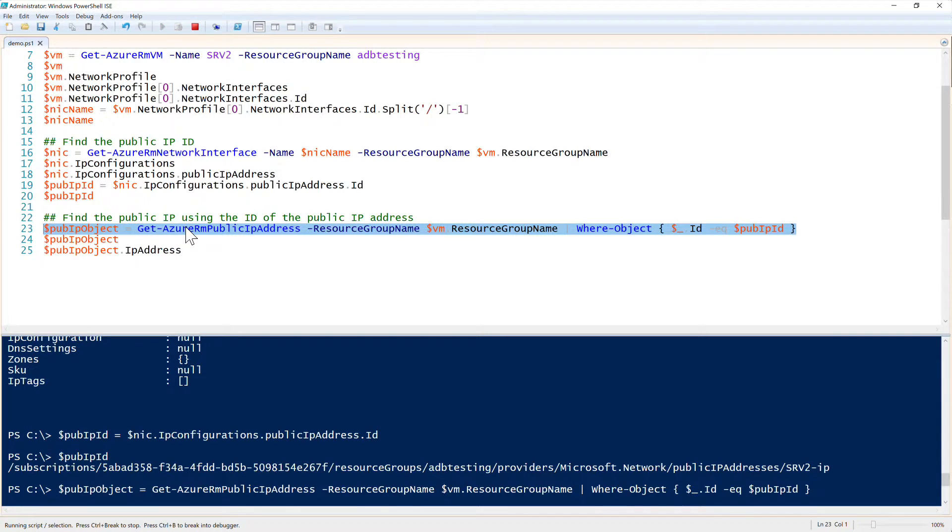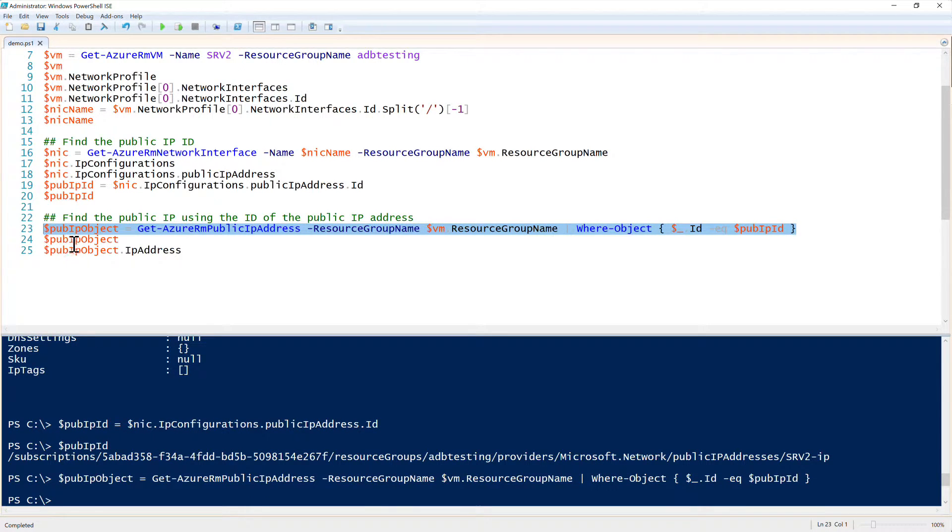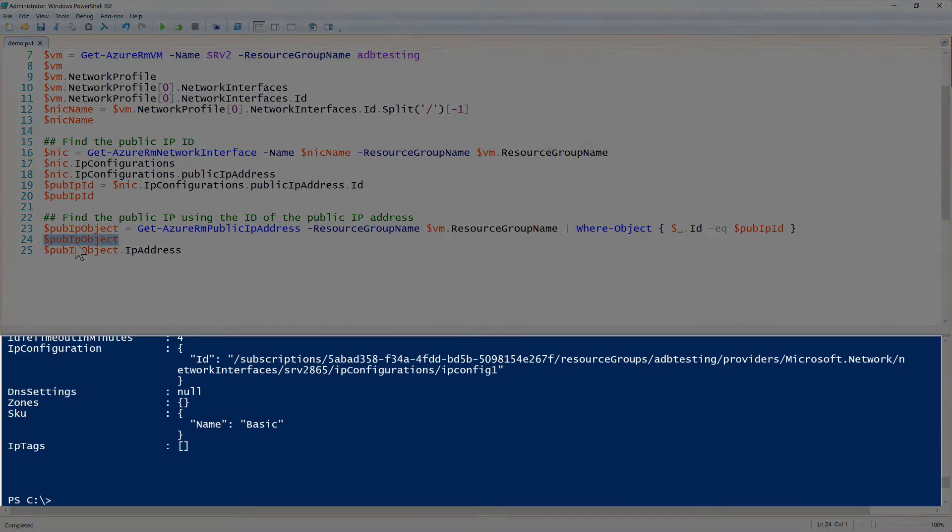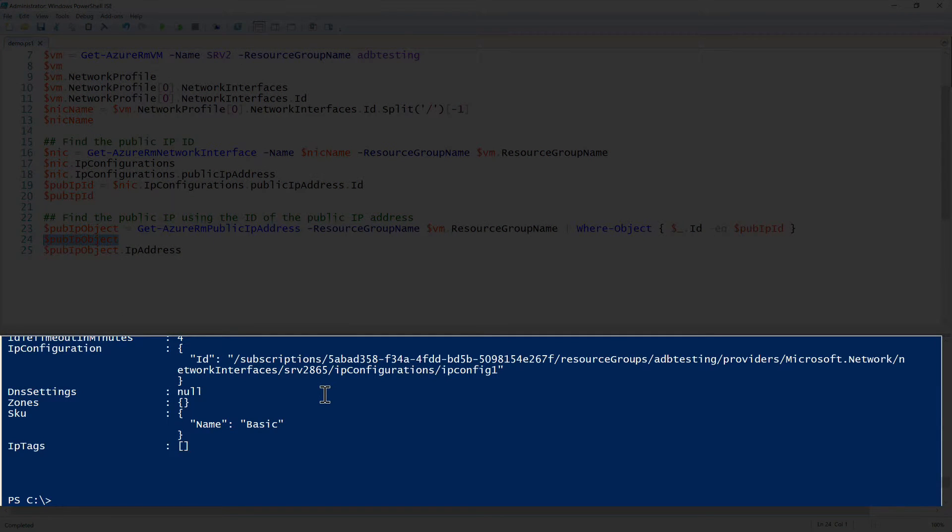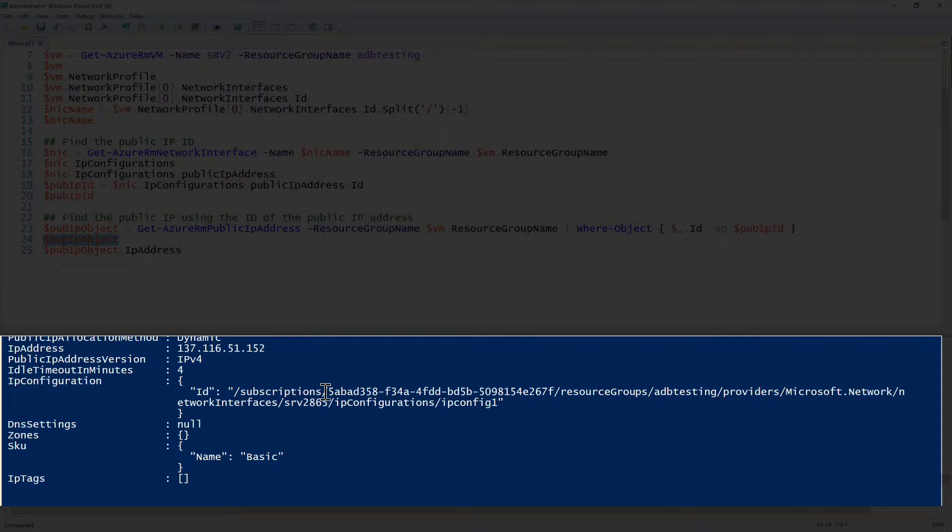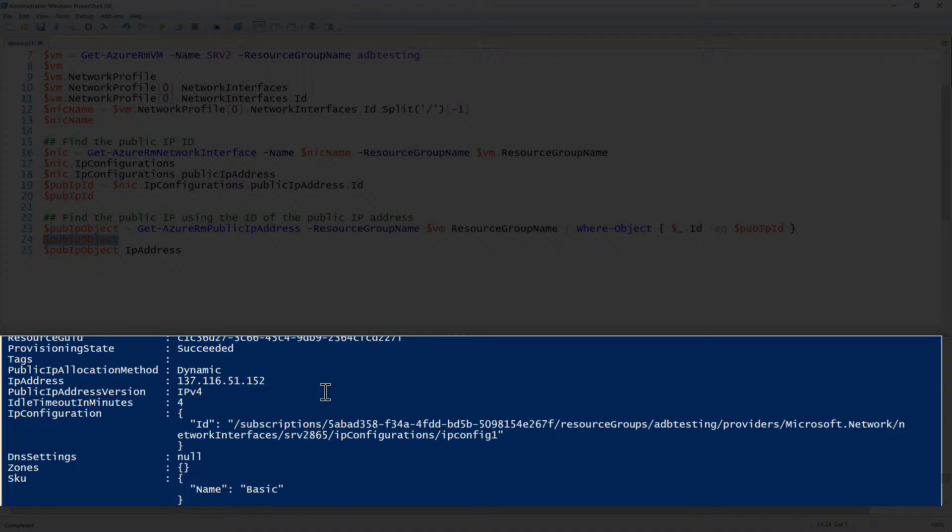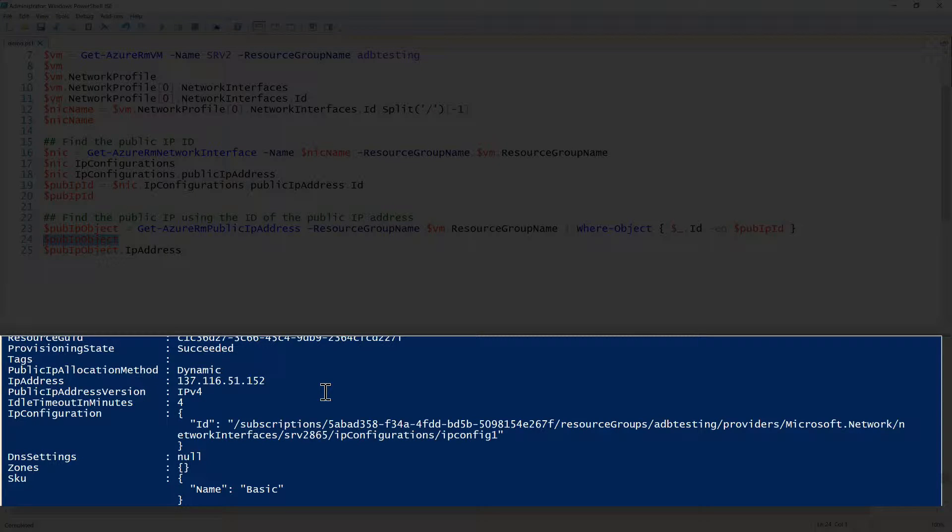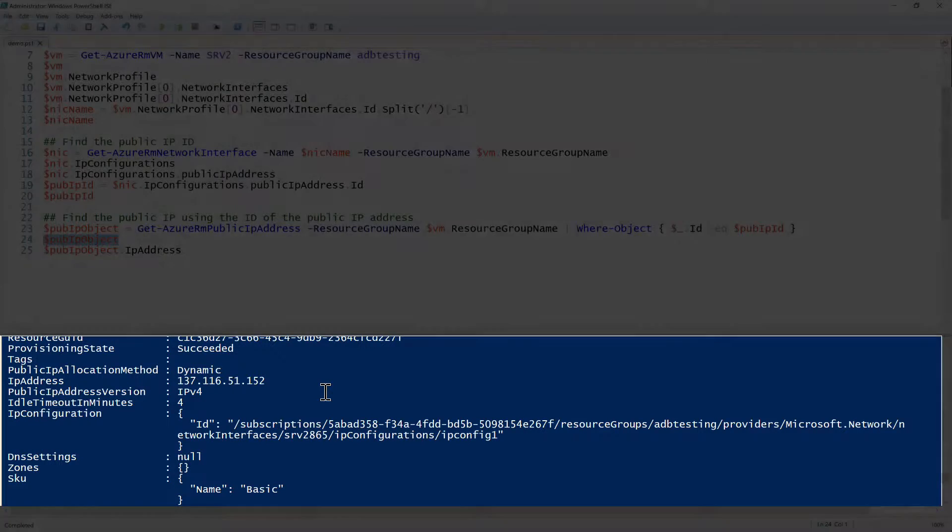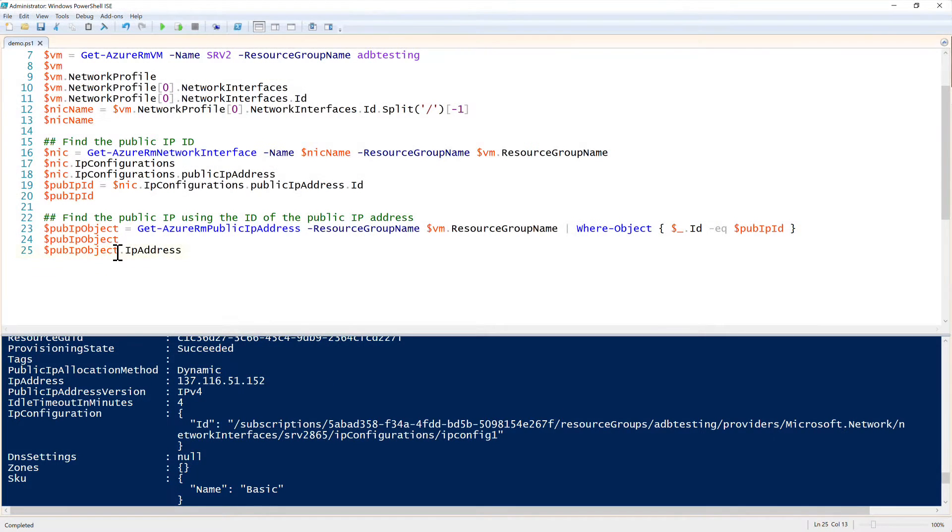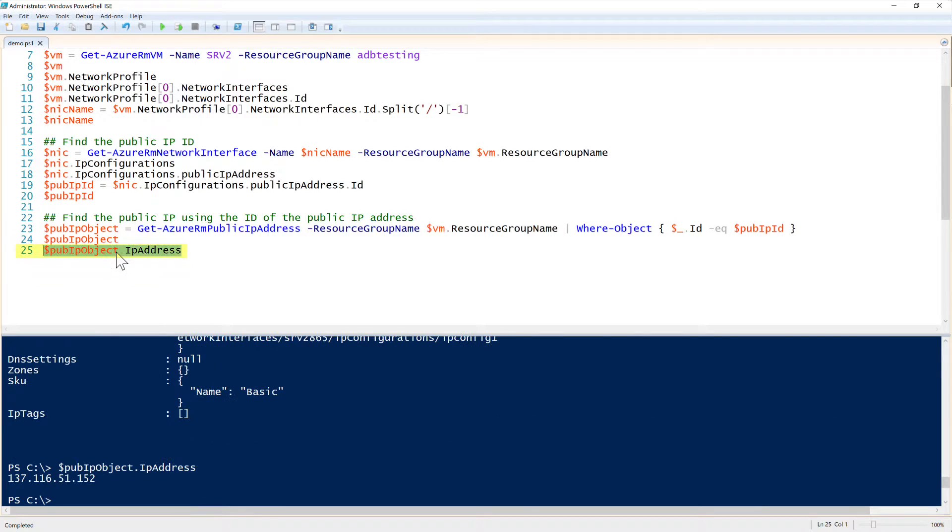Running this, this should now bring up the public IP object, which you see that it doesn't have the IP address specifically. But you do see an IP address there 137.116 blah, blah, blah. To get the IP address, we can then reference the IP address property.